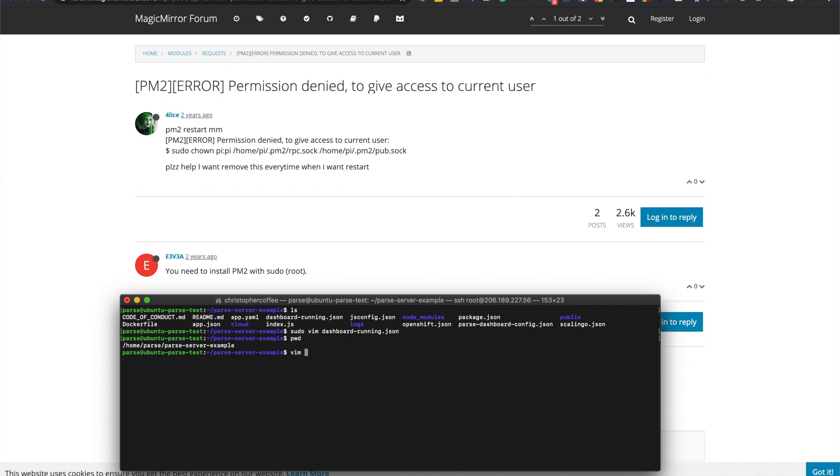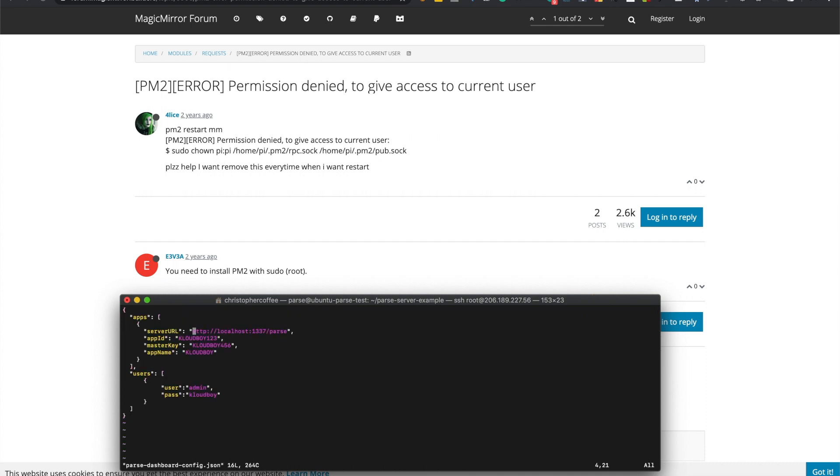And also in parse, of course cd. Vim parse dashboard config. So we'll just change this to the server URL.